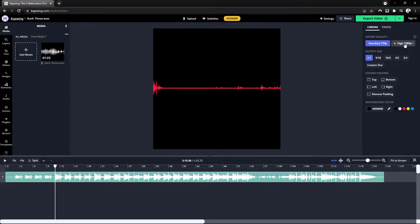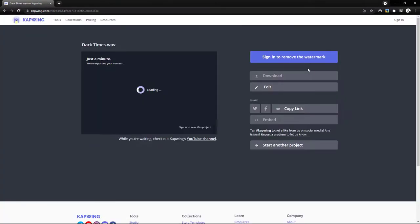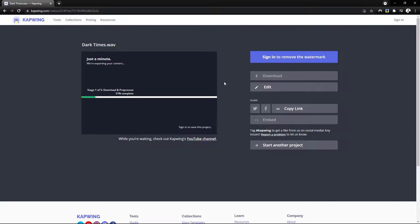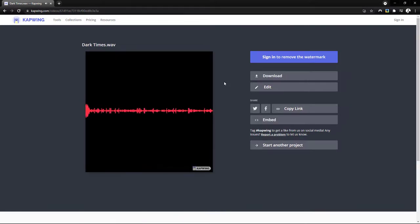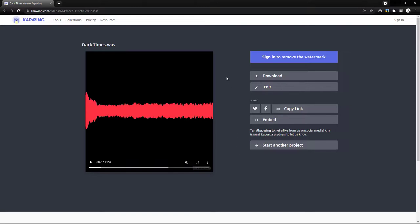And it's as simple as that. Our output size is going to be one by one, which is a square ratio, because that works best for our design. And we'll export it into the standard 720p, because in order to export into full def, we need to upgrade to a paid membership. So once we're happy with our waveform, let's just click on export video and let the website do its thing.